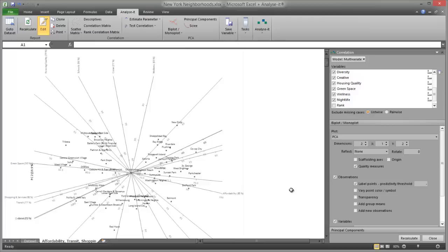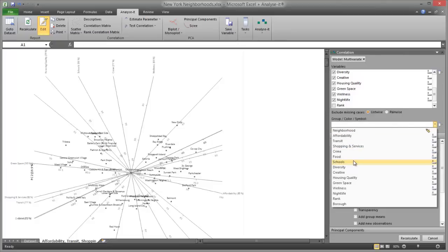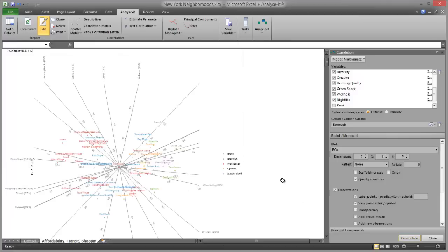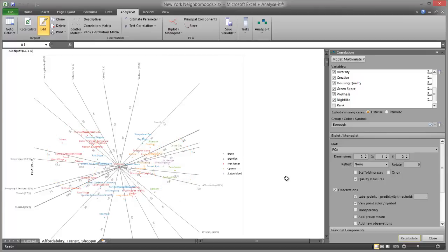Rather than focusing on individual neighbourhoods, we may group the neighbourhoods by the borough they're located in and plot the points using different symbols and colours. To change the point colours and symbols, on the biplot task pane click Vary Point Colour Symbol, and in the Group Colour Symbol drop-down list select Borough. Click Recalculate. It's then easy to see that the neighbourhoods in the Bronx are more affordable than those in Manhattan and that they have lower scores for shopping and services, transit, food and creative. Note that the axes are labelled on the edge with higher values for convenience.